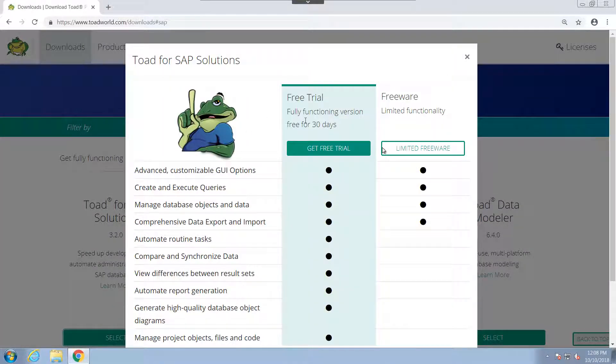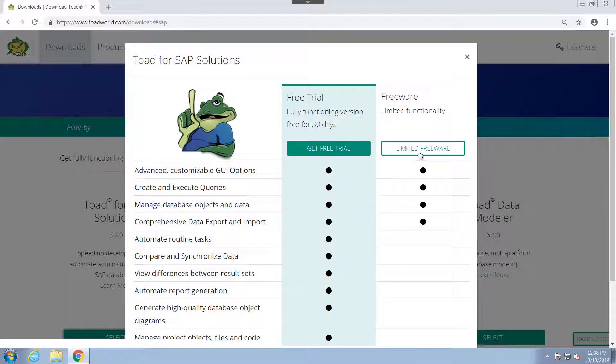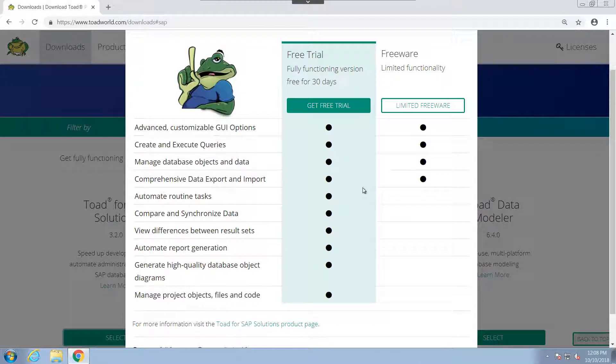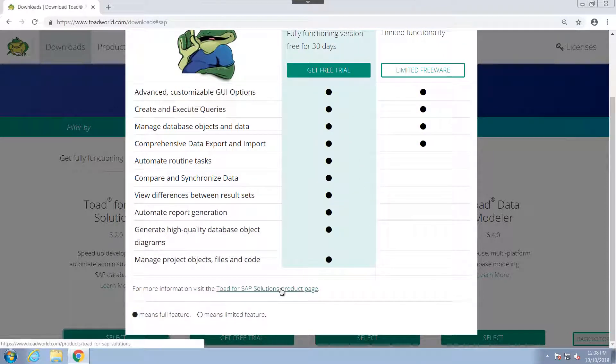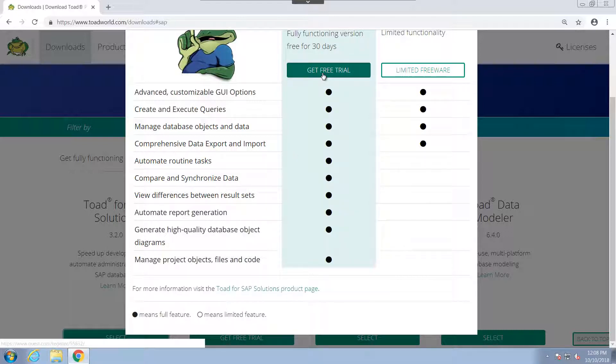We're presented with a list of everything available in the free trial as well as the limited freeware version. If we come to the bottom, we can actually go to the product page itself and that will give us more information about the product. But I'm going to go ahead and choose Get Free Trial.